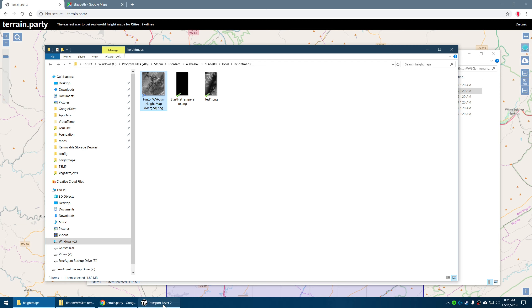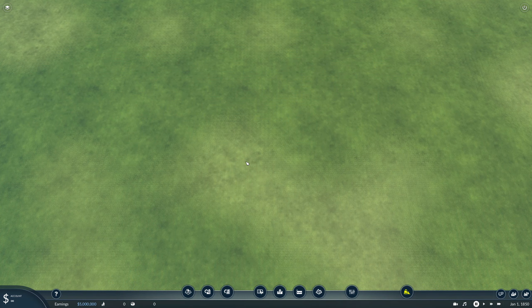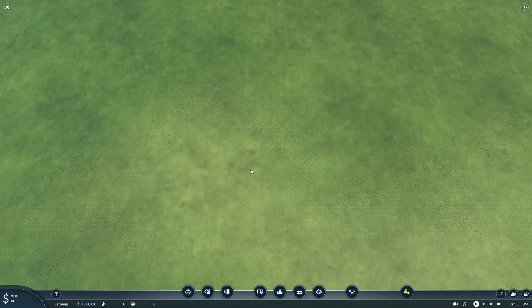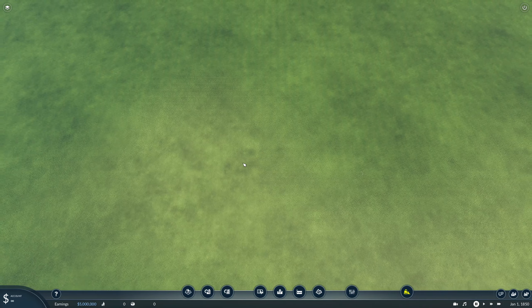Now we're back in Transport Fever 2 on our flat map, basically right in the center. I'm going to click on this button here, which takes me to the import screen. We're going to use Import — 'Hinton, West Virginia, 60 kilometers' is the one I did. You have to click off and click back on. This starts out at a negative range which makes the terrain look really weird, so I set this to zero. I'm going to set the max to 300 through experimentation.